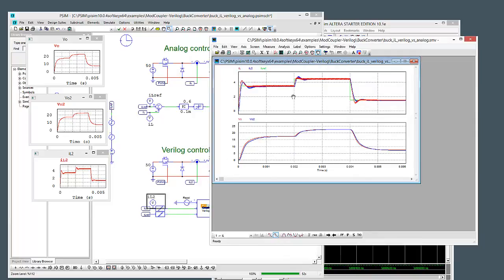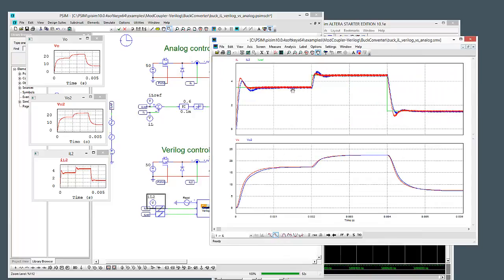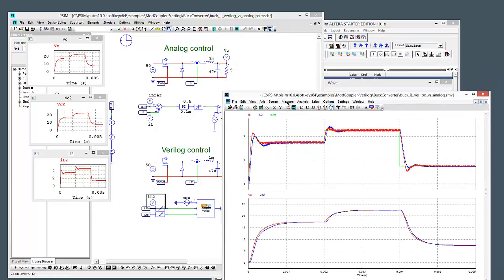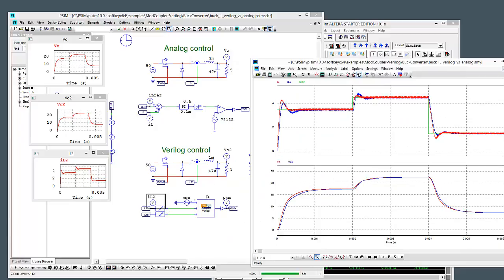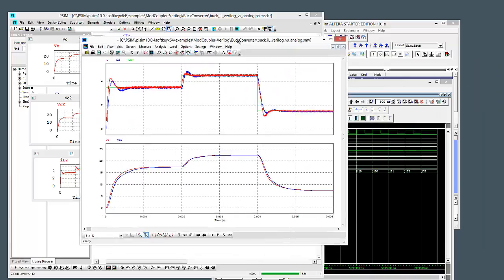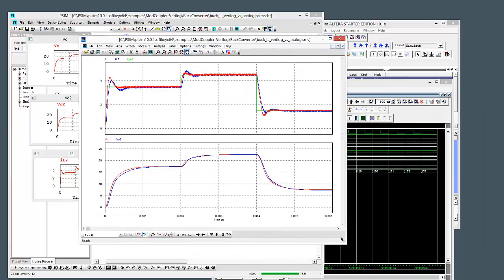So we can see here, here's the output. So we see our analog control is working a little bit faster than the Verilog control, as one might expect. And we also look down here as well and see that on the output voltages. So we've just got a PI controller defined on the current of the inductor. So that's a quick look at the simulation results there.